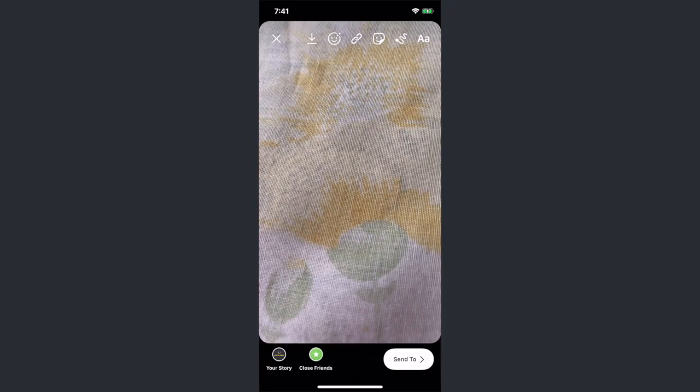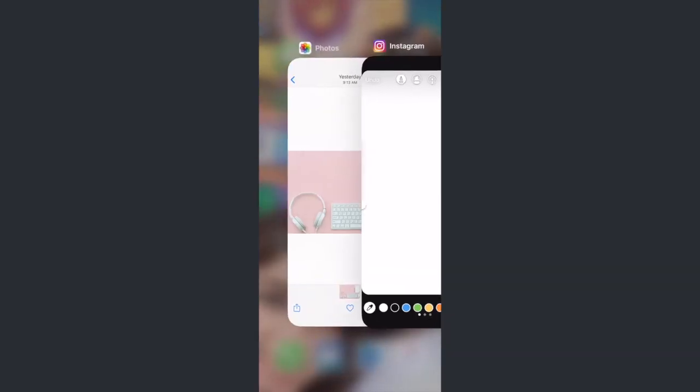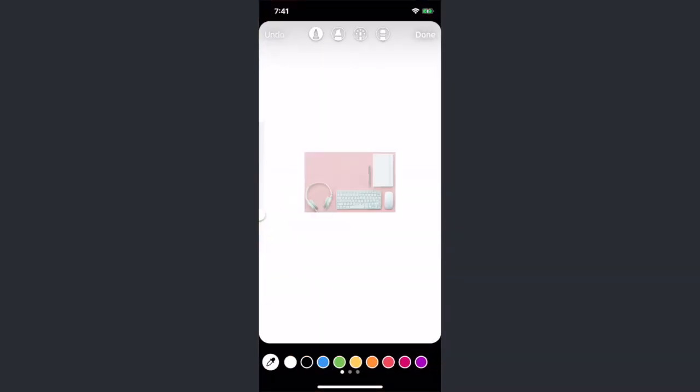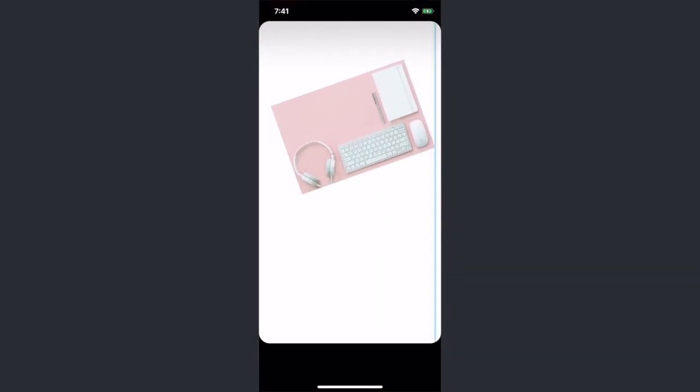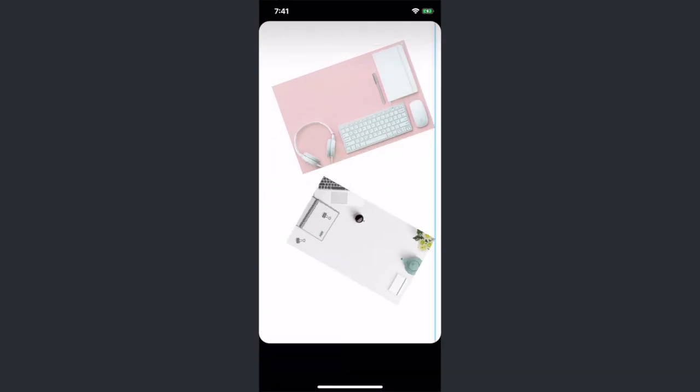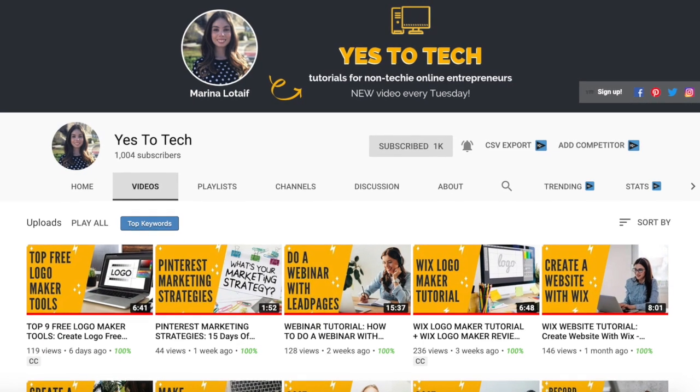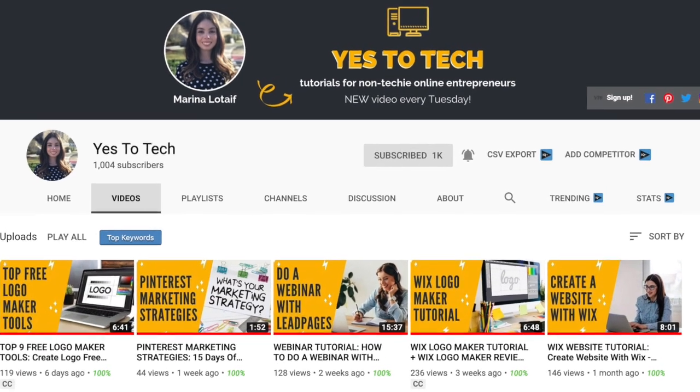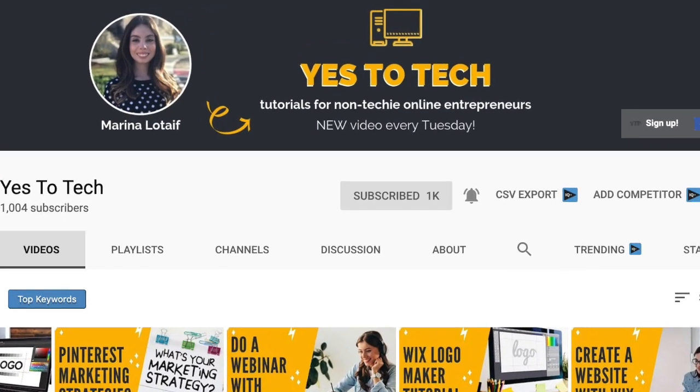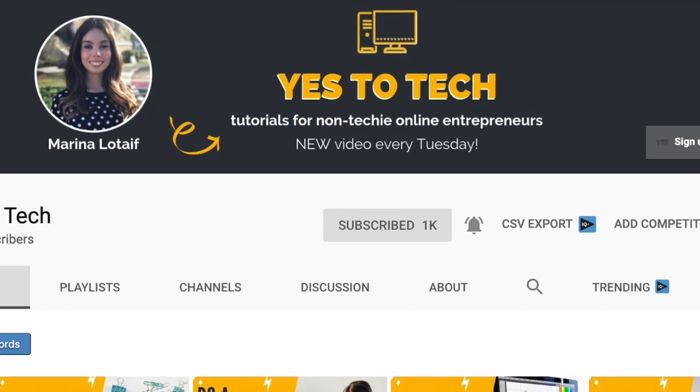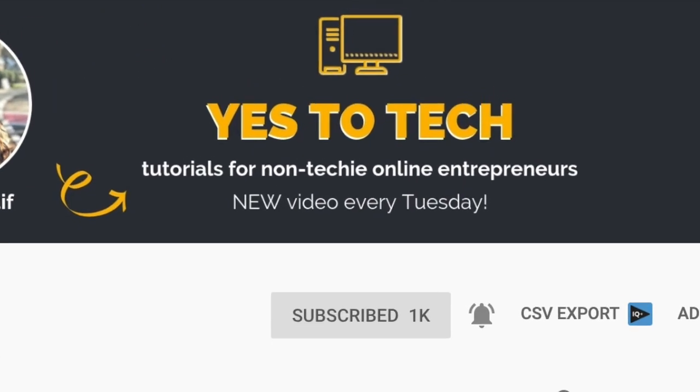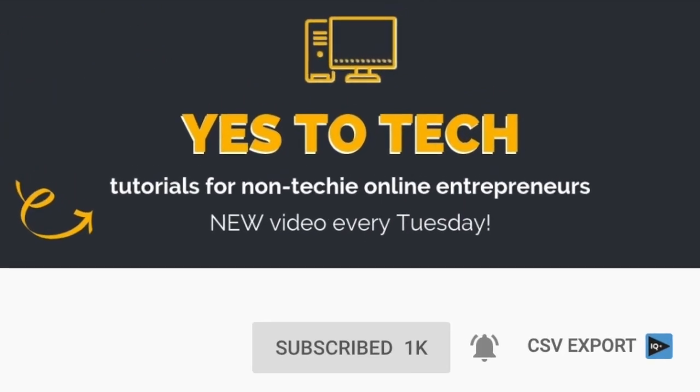To get inspiration of what to post to Instagram stories, make sure to watch my video on how to edit Instagram stories using only the Instagram app. The link to it is in the description box below. Also, make sure to subscribe and hit the bell to be notified every Tuesday when I post a new video.